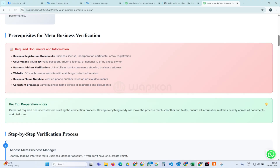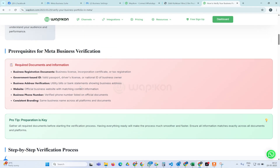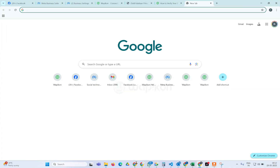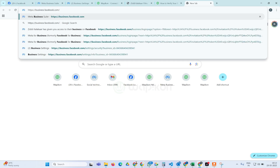Once you submit, within one to two days your business generally gets verified. After that you don't have any restrictions — you can run multiple WhatsApp APIs, run your Facebook ads, and use whatever Meta products require business verification. So let's go — I am going to do the business verification process for one of our clients and tell you step by step how to verify your business.